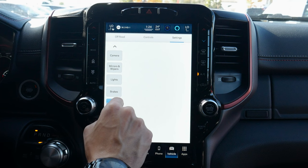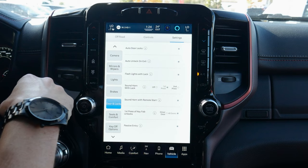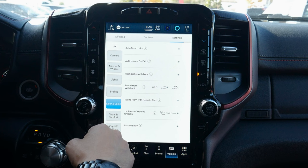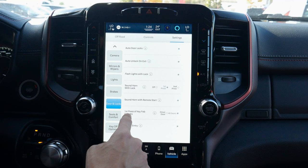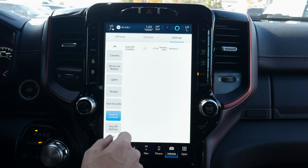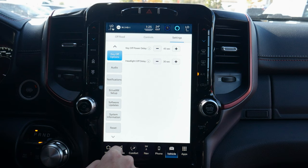We can have our lights flash when we lock the vehicle. Auto park brake automatically applies the parking brake when turning the vehicle off. Under doors and locks: auto door lock engages as we drive away, auto unlock on exit unlocks doors when the car is turned off. We can set a horn beep on lock, enable sound on remote start, set whether all doors or just the driver's door unlock on first press, and configure passive entry. Under seats and comfort, remote start can auto-adjust seat comfort settings.